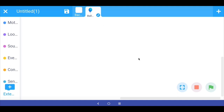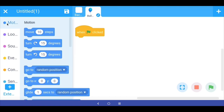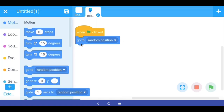What we want is for this balloon to appear on our stage in random locations. To do that, first we go to Events and bring out a 'when green flag clicked' event trigger. Then in Motion there is a block which says 'go to random position'. This means that when the green flag is clicked the balloon will go to a random position.